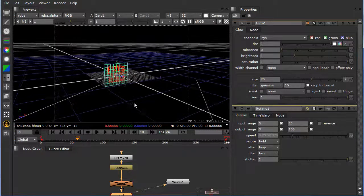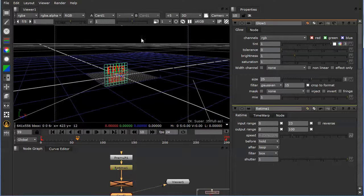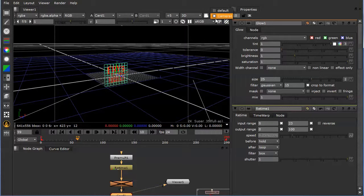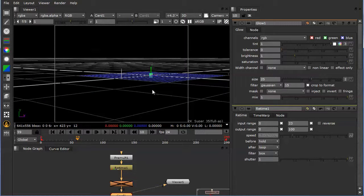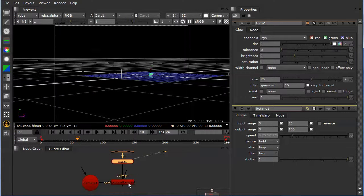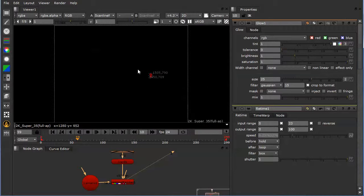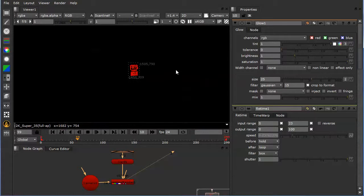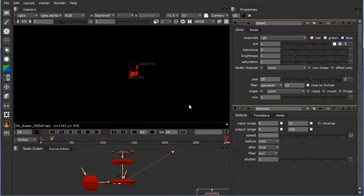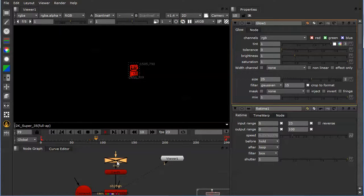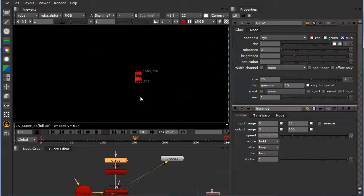So if we took a look, I just put up a little default camera here with a scanline render. You can take a look at this through the scanline render, and so let's turn back on the glow here.